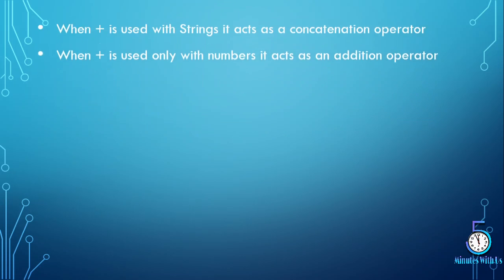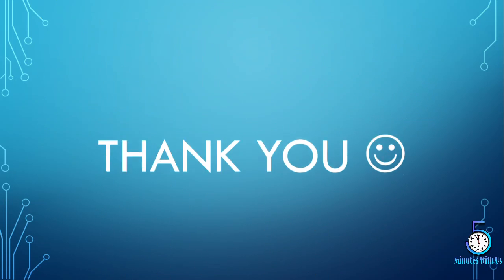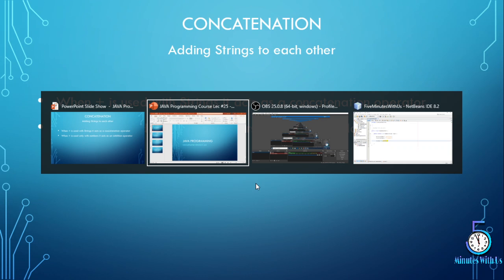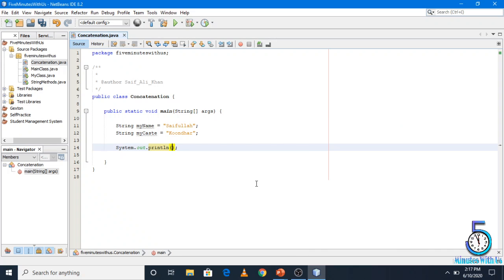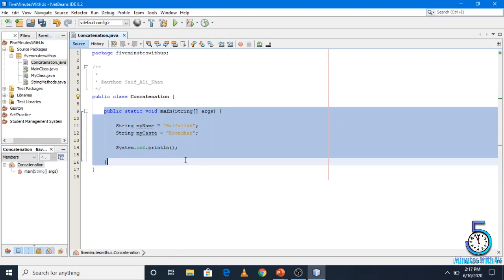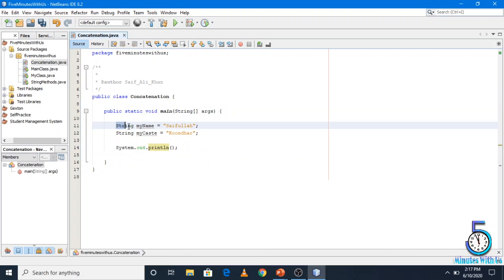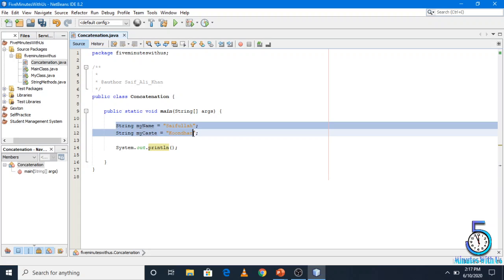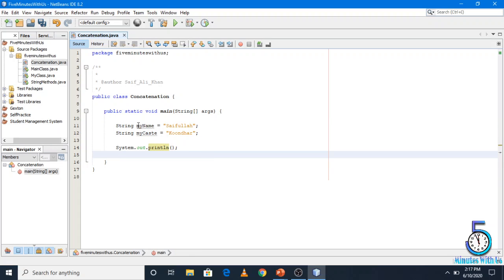So we have already created a class and a concatenation method. Now here we are going to create the program. I am going to create two string variables — one for my name and one for my cast.